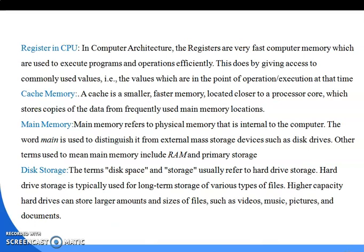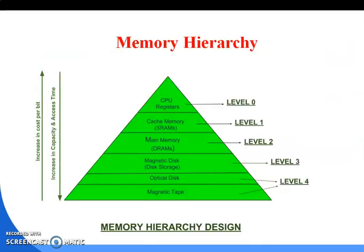This is all about chapter one. In today's class we discussed the memory hierarchy: from fastest to slowest — registers, cache memory, main memory, magnetic disk, optical disk, and magnetic tape. Thank you all.